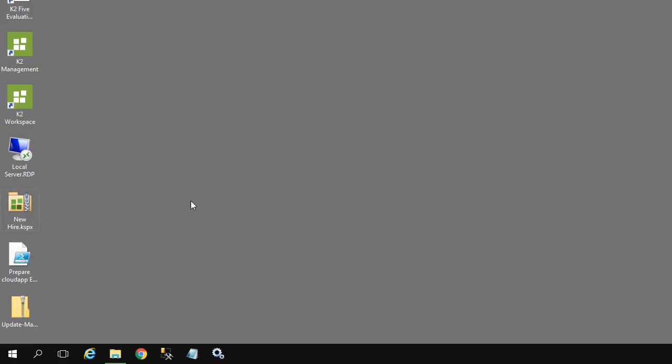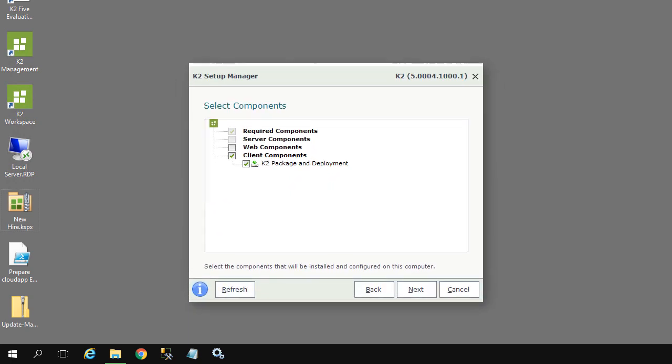The K2.5 package and deployment application is installed on a K2.5 server by default. If you would like to install it locally on your own computer, you can install it by first getting the K2 Setup Manager installation program, run it, and then select the custom installation option in the K2 Setup Manager.